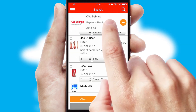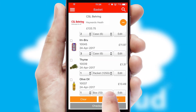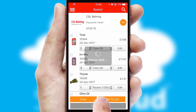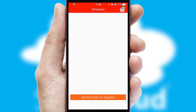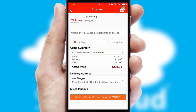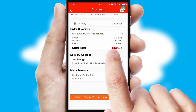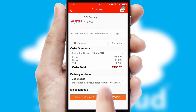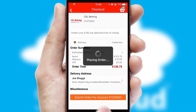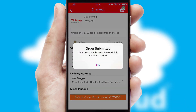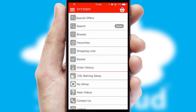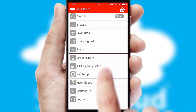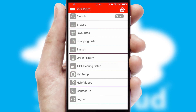Once the basket is complete, all the order information will be presented at the checkout. SwiftCloud also supports click and collect functionality. Finally, after submitting the order, you and your customer will receive a PDF confirmation and the order is imported into your ERP system.